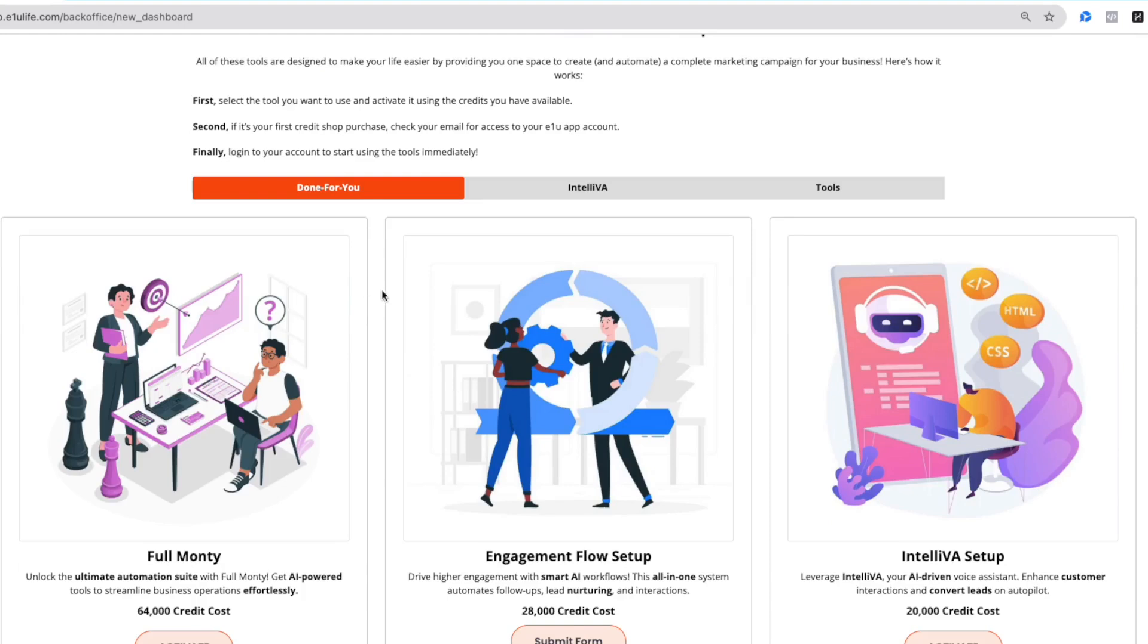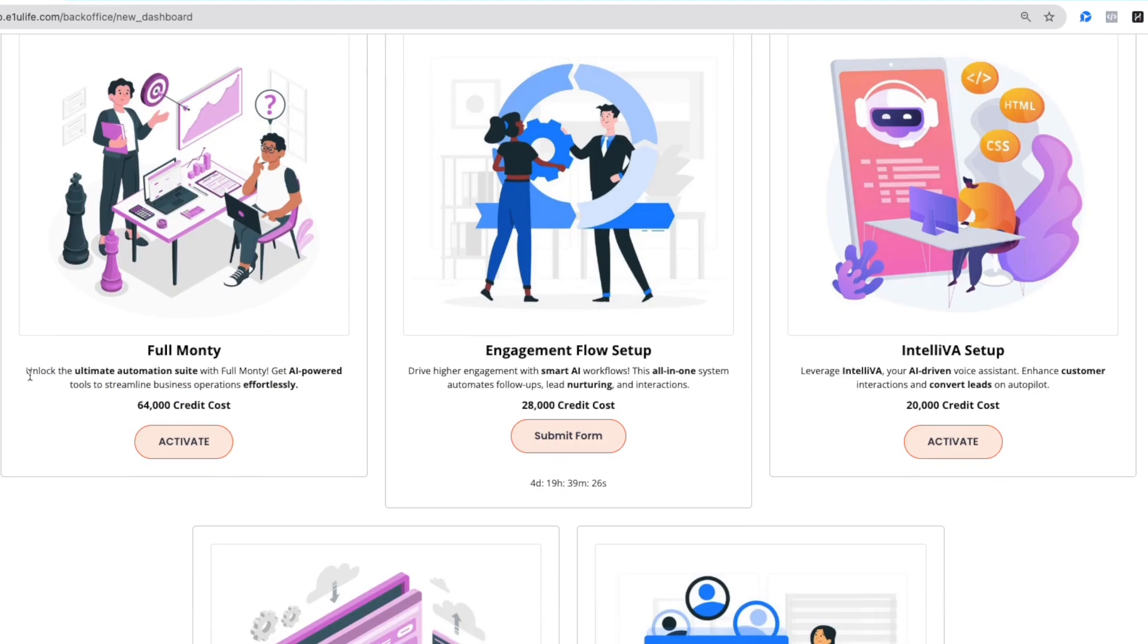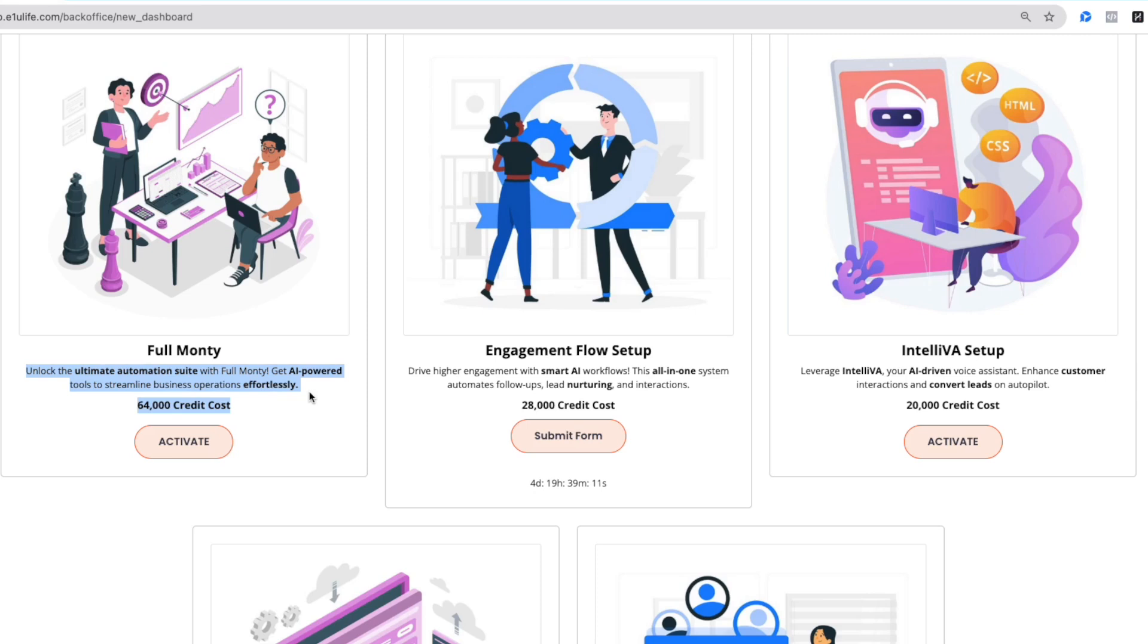You see the full Monty, it's going to mean your communication, your phone calling, your inbound and outbound, emailing, social media automation across LinkedIn, Facebook, TikTok, Instagram, and that type of thing. It's all done and set up with 64,000 credits. That's all it costs.